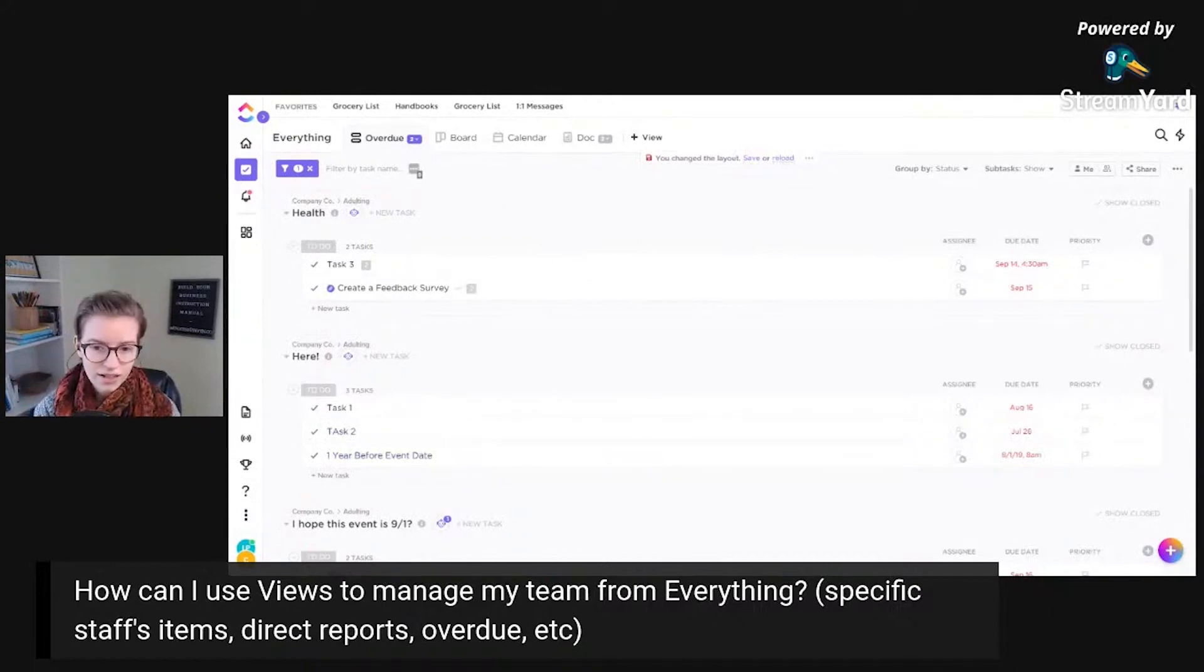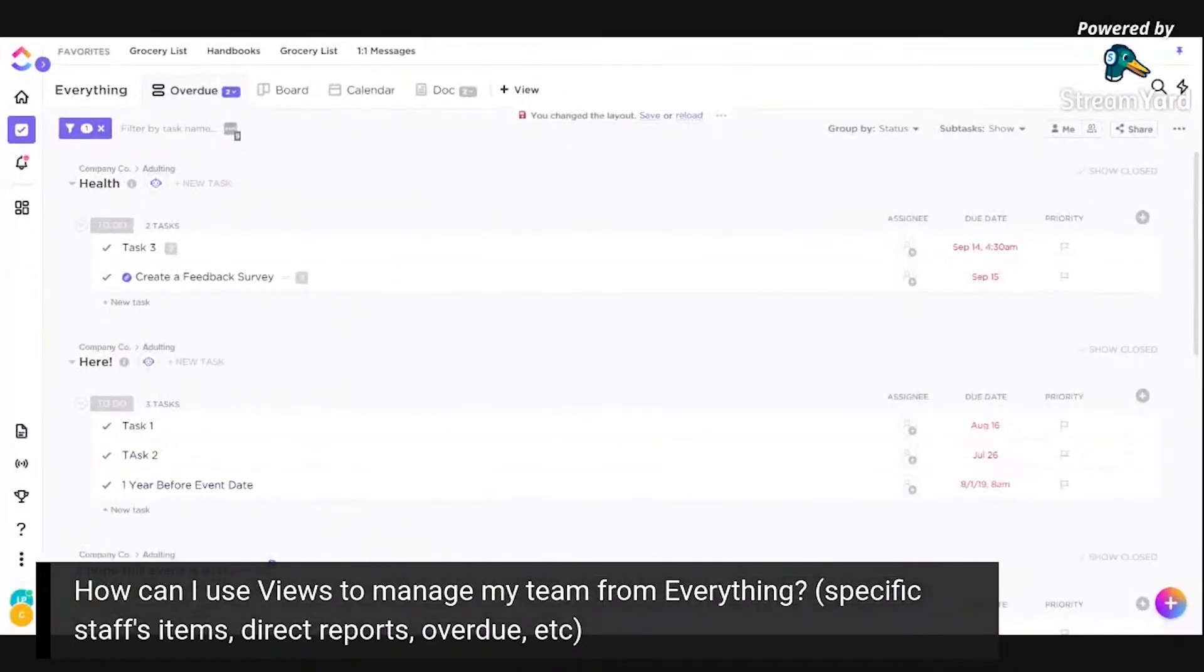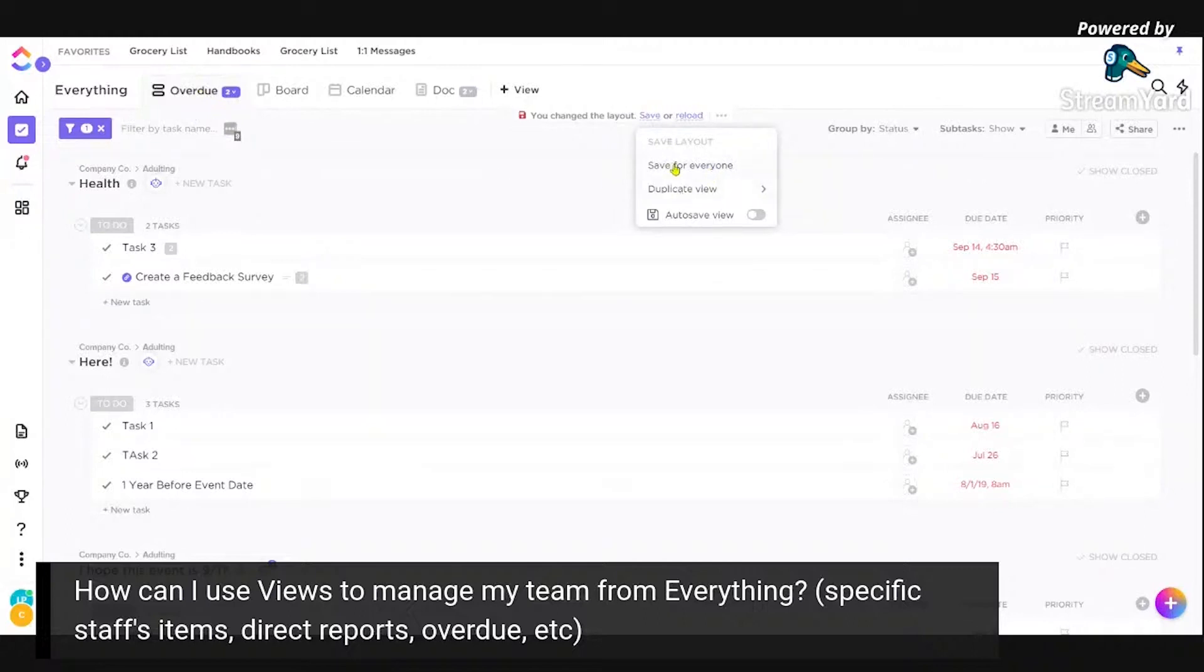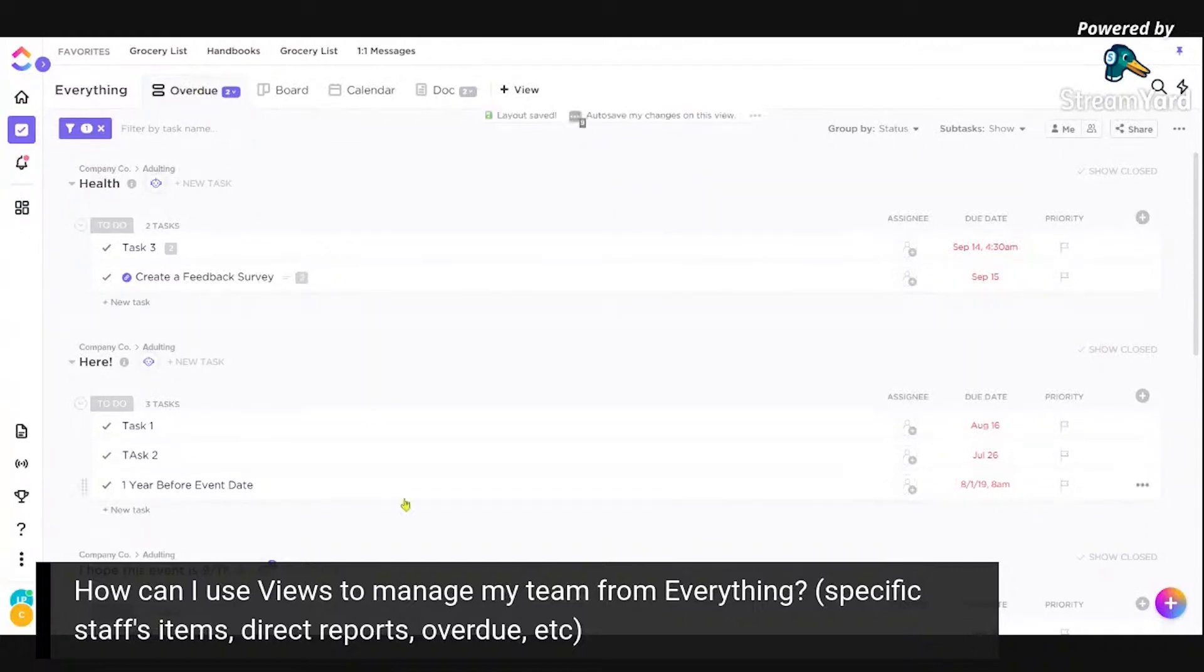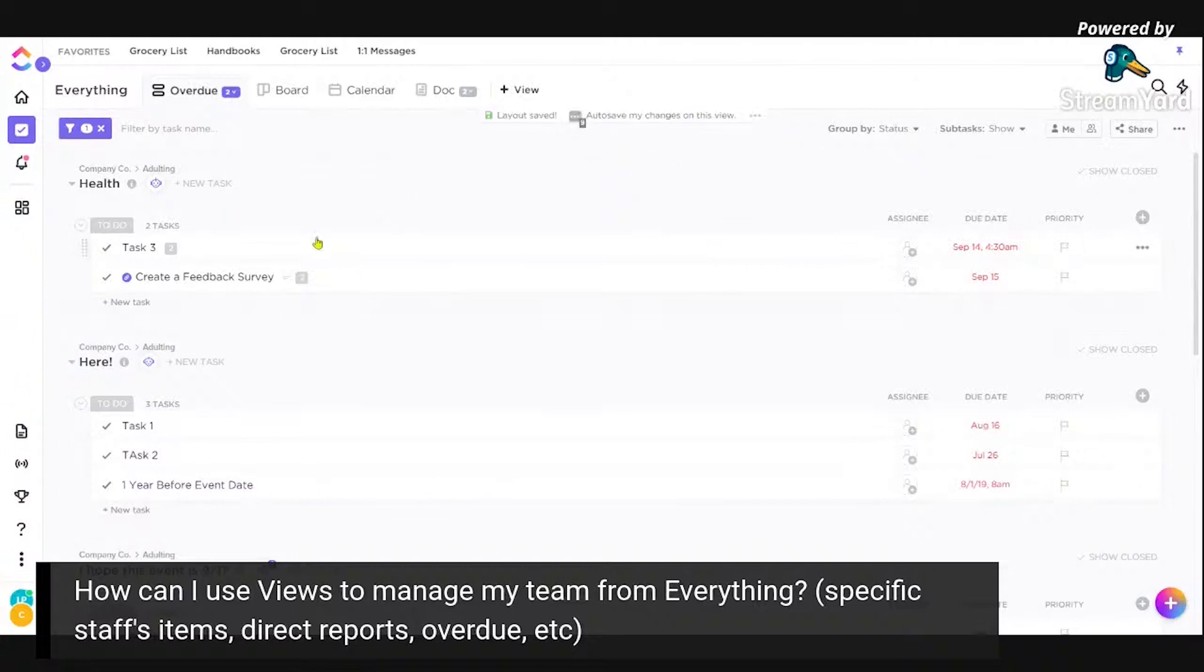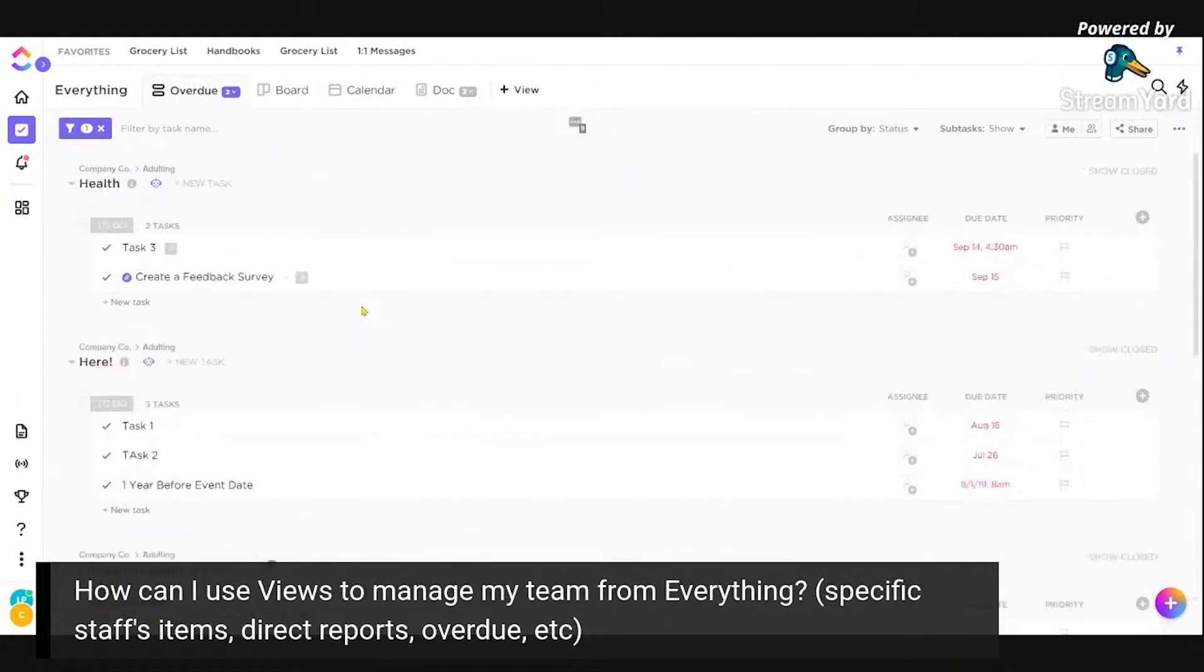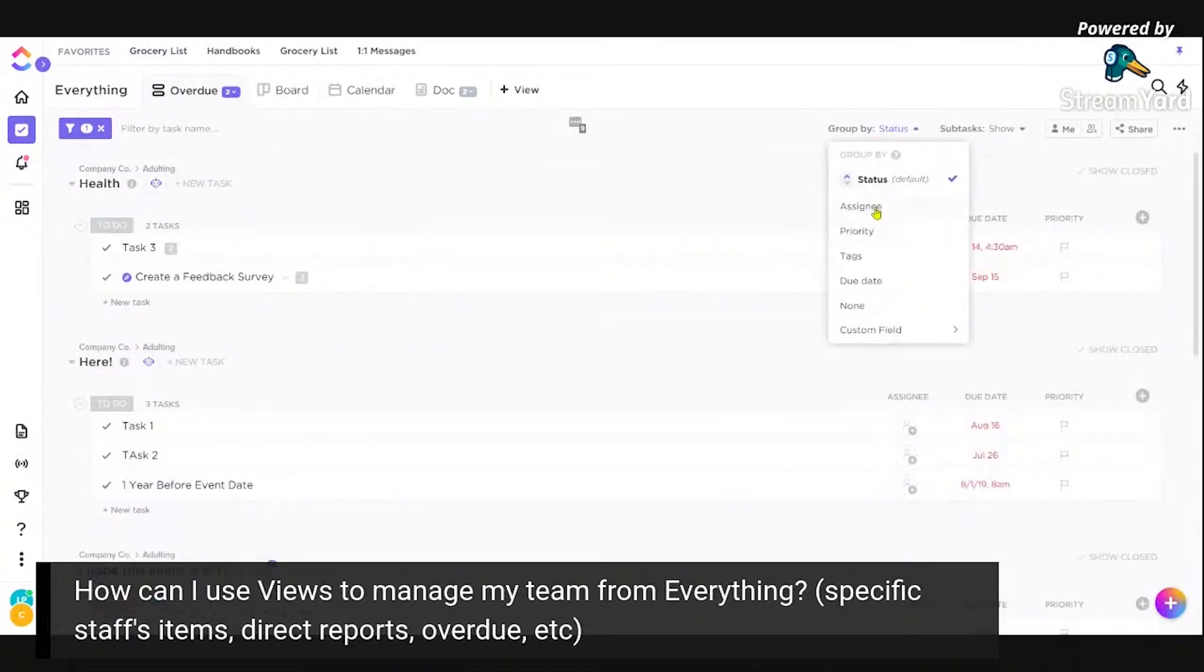And I'm going to click save. You always have to click save and actually zoom in a little bit more. You always have to click save here in order for your view to save. And we want to probably save this for everyone. Meaning anyone who clicks on this word overdue, they're going to see this exact layout that I'm designing here.